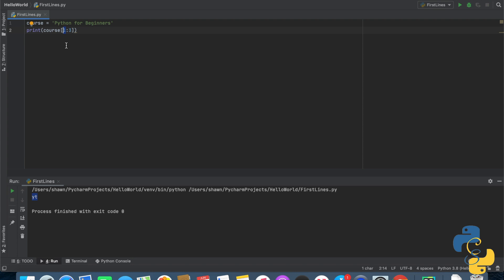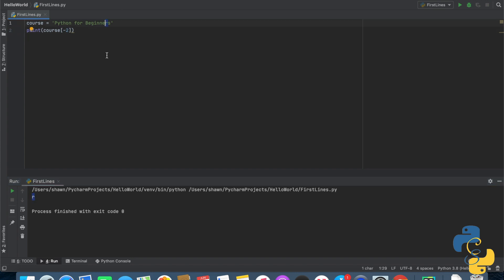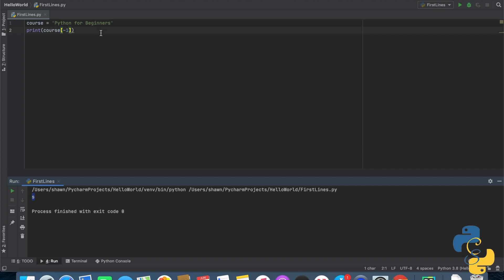Let's try a negative number. Go ahead and put negative two and run your program. We get 'R' — that R is the second-to-last letter in the string. The reason is that Python interpreter goes back once you get to index zero. When we go before that, it goes to the end. If we put negative one, we would get 'S,' and we can prove that — and as you can see, we get the S in 'beginners.' That is how negative numbers work: negative one, negative two, negative three, et cetera.